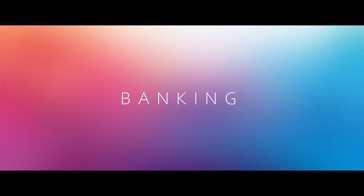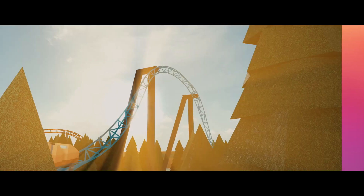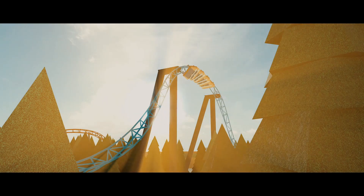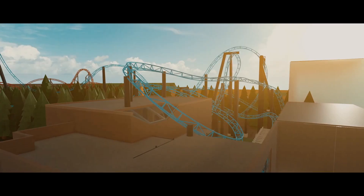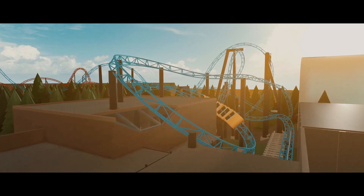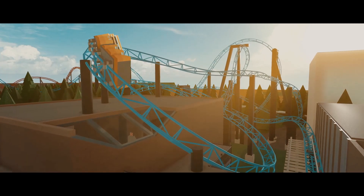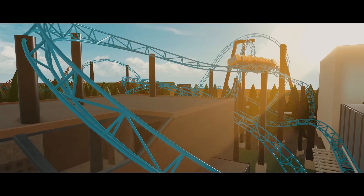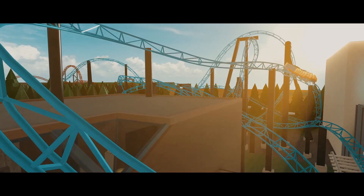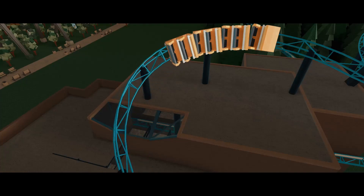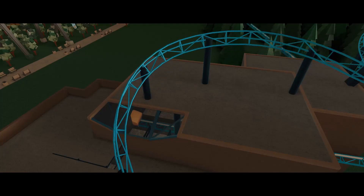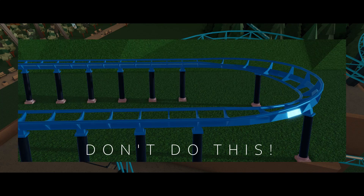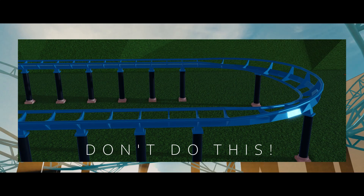Banking. Banking is a thing that many people can get wrong. You want to bank your track on turns so that riders won't experience too many lateral g-forces. Basically, the faster your train goes and the tighter the turn is, the more you want to bank. One thing I see a lot of people do is that they don't bank the track before a turn — you should always bank your track before a turn to make it more realistic.